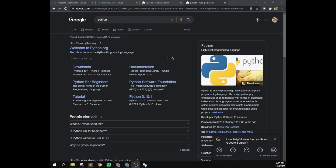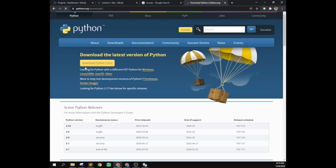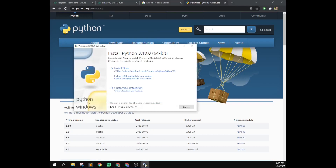The first thing we need to do is download and install Python. Just Google Python and downloads and download this one. When you install it, it is very important — before you click install now, make sure you add Python 3.10 to PATH. If you don't do this, it won't work and you'll need to reinstall it and check that box again. It might also say 'add Python 3.10 to environment variables' instead of PATH.